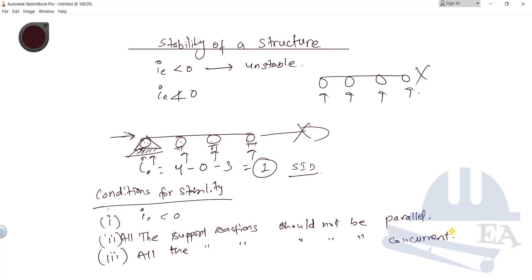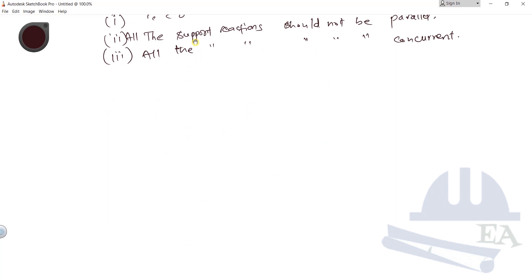In the hinge condition, four support reactions are vertical and one support reaction is horizontal. Because of this, all the support reactions do not become parallel. Also, all the support reactions would not be concurrent, meaning they do not all cross each other at a certain point.